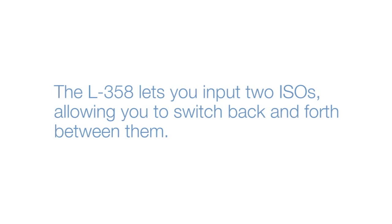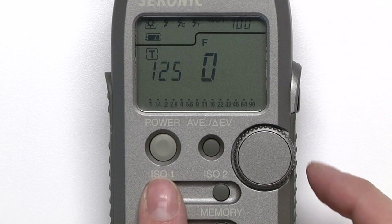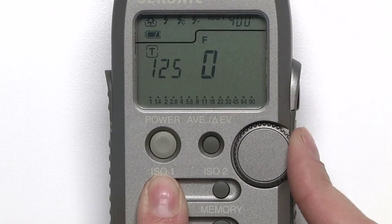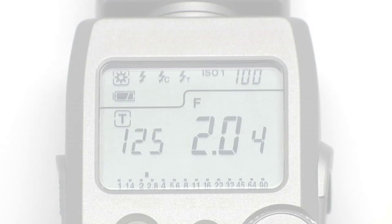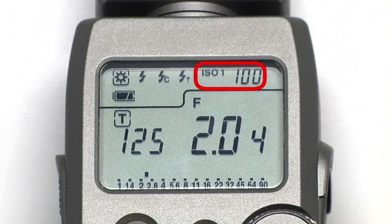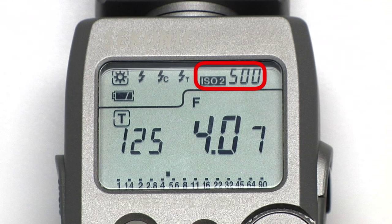The L358 lets you input two ISOs, allowing you to switch back and forth between them. Simply press either ISO button while rotating the jog wheel to set them. ISO 1 is always your default, and selecting ISO 2 will show you what your reading would be under its setting.